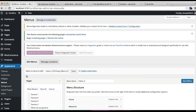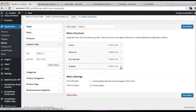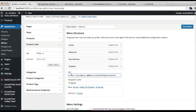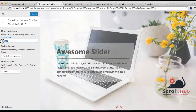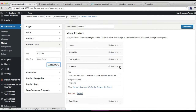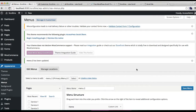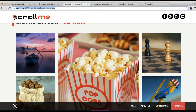After this, again go to Appearance and then Menus, and add another custom link for clients just like before. I'm going to copy the URL and paste it here, add the 'client' ID, then put the link text — I'm going to write 'Our Clients' — and click 'Add to Menu'. Now 'Our Clients' is added to your menu. Check that Primary Menu is checked and click on Save Menus.